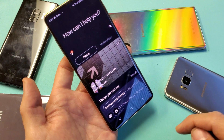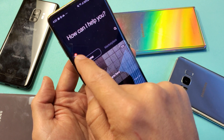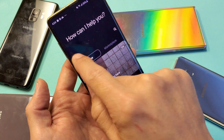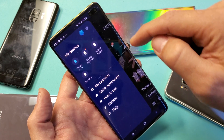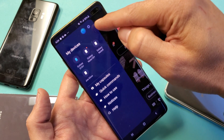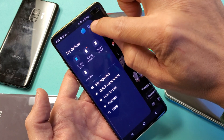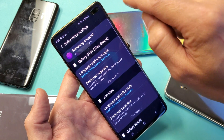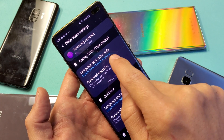Now you see the three horizontal lines on the top left hand side right there. We want to go ahead and tap on it, and then you want to go ahead and tap on the settings on the top right hand side — the settings icon right there. Tap on that and now we're going to tap down here.